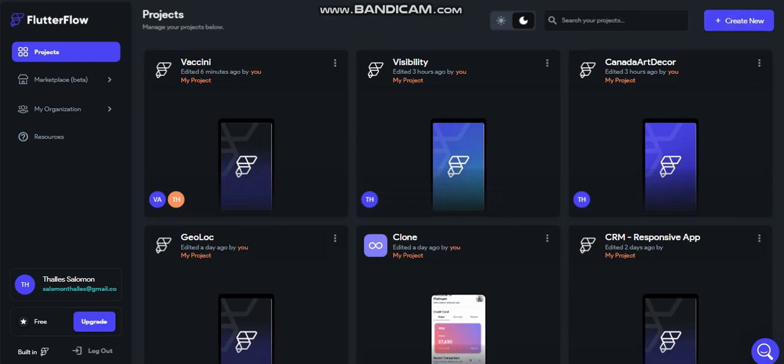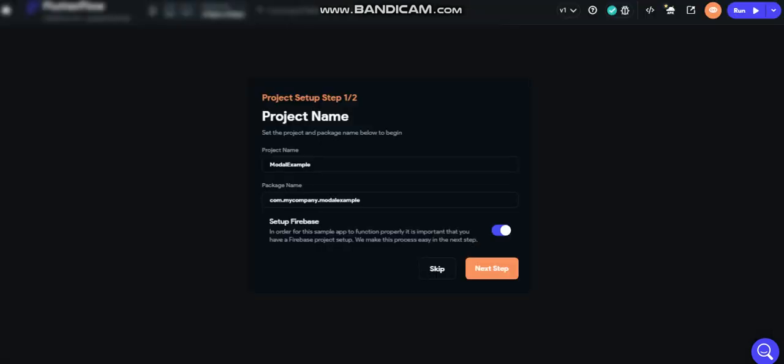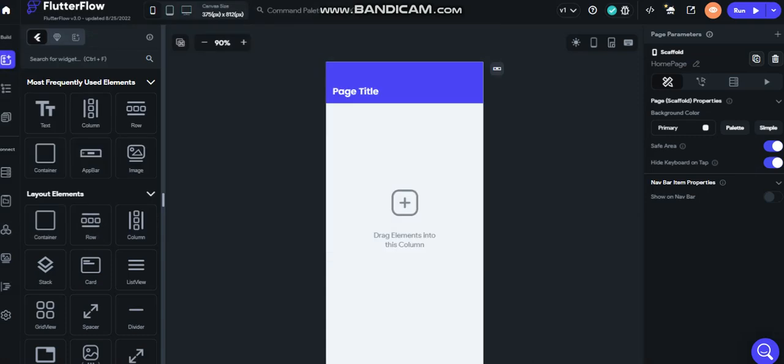So first of all let's create a new project and we'll put model example. We can skip the Firebase setup.